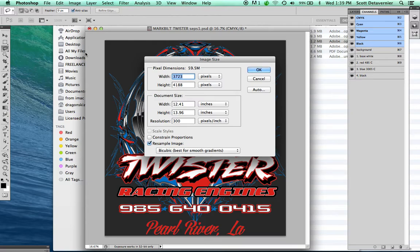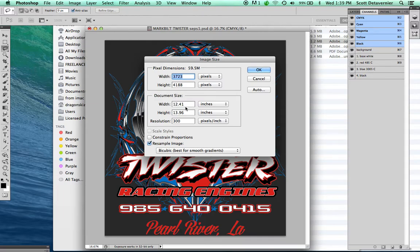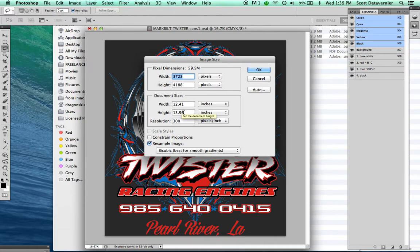Now what I want to do is add about an inch all the way around my image for the registration marks and label information. So my final page size is going to be about 13.5 by 15.